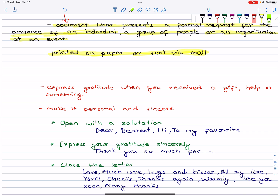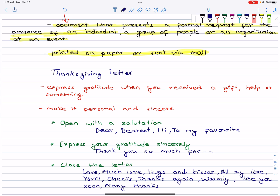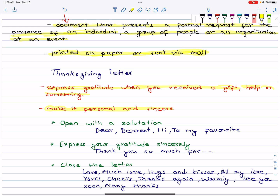Next is the thanksgiving letter. You express gratitude when you receive a gift, help, or something. If you want to thank someone for a gift, make it personal and sincere.